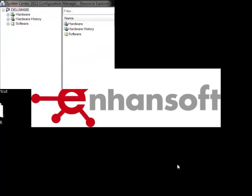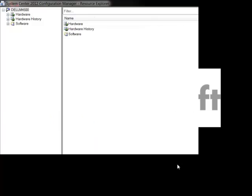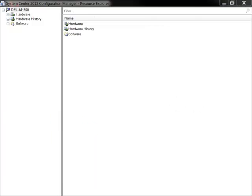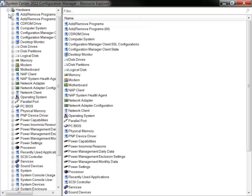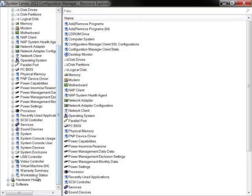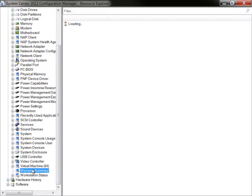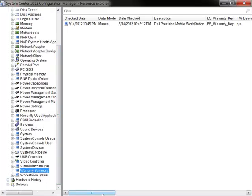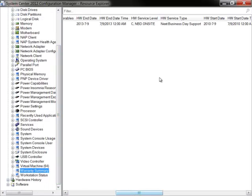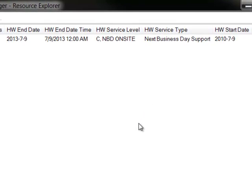Moving to the Configuration Manager 2012 console, I have launched Resource Explorer for the same PC. Browse down the hardware inventory nodes to find the warranty summary. By opening this node, we can see the exact details that WEAR displayed earlier.